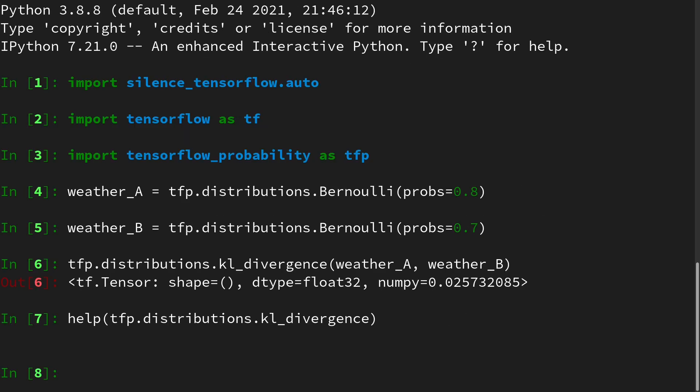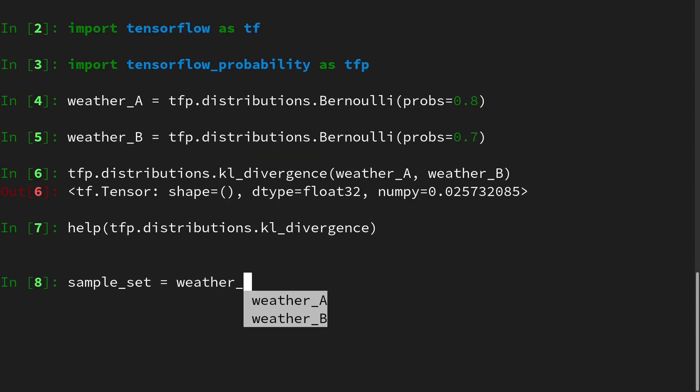Recall that we defined our approximation by the law of large numbers, as the approximation to our expectation. So we have to create a sample set. And for this we have to sample from the p-distribution, which is our weather_A, let's say we sample it 100 times.